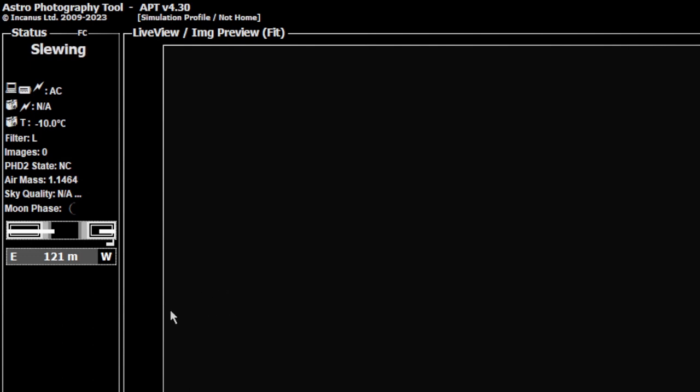Just to note, this is the actual meridian passing. It is not the time your mount will start preparing or doing a flip. You need to adjust these times to account for them.